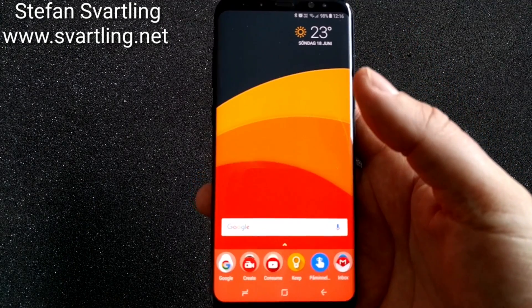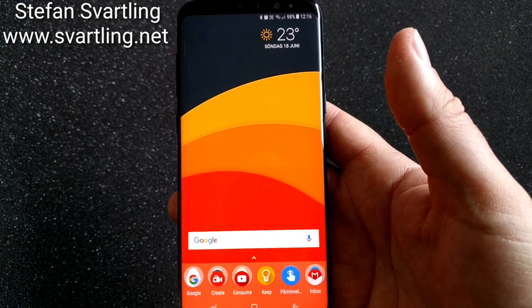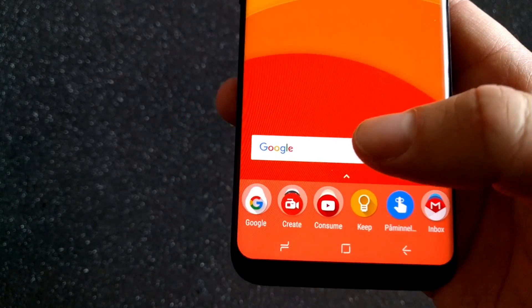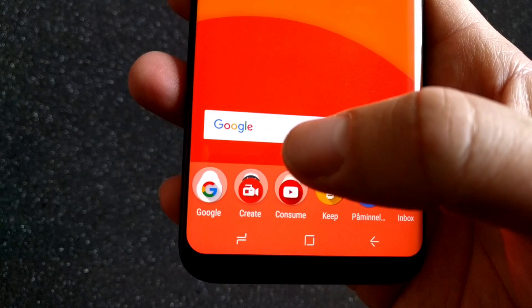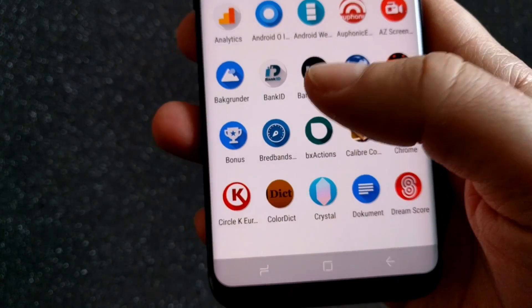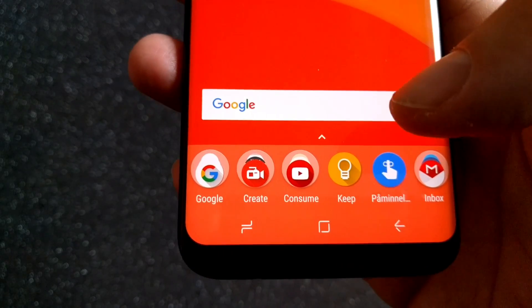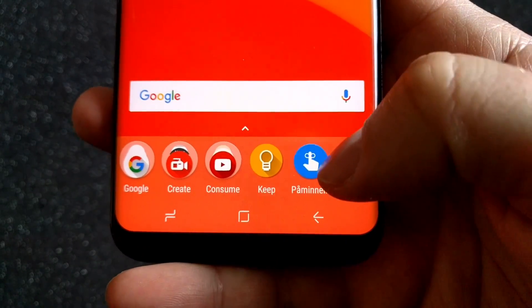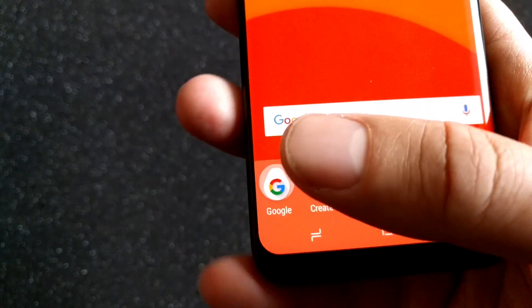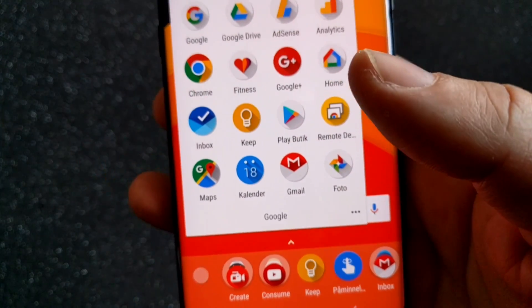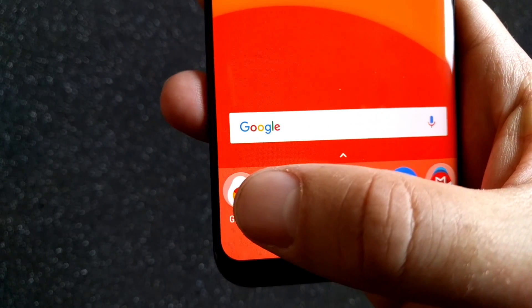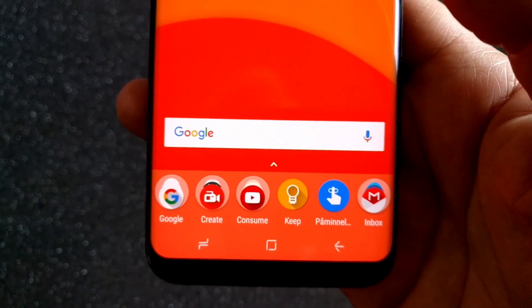Here you can see the Nova Launcher on my Samsung Galaxy S8 Plus. It has the Android O icons and also the notifications from Android O — the small icons at the side of other icons to show if you have a notification, and also the drop-like icons from Android O.